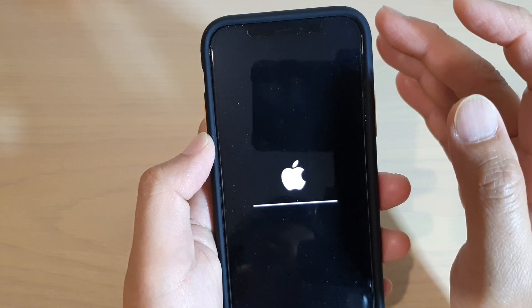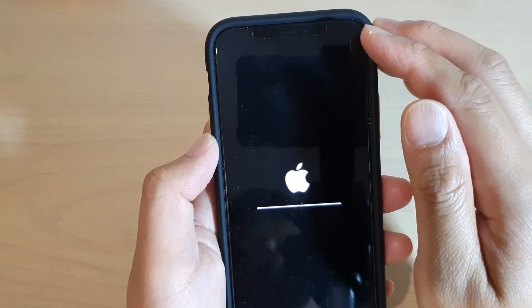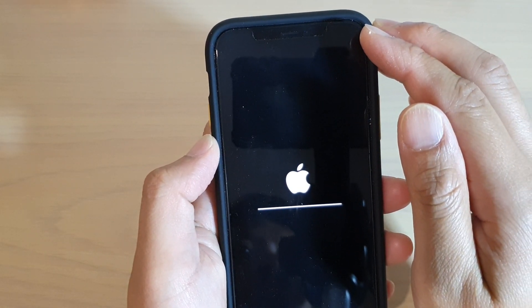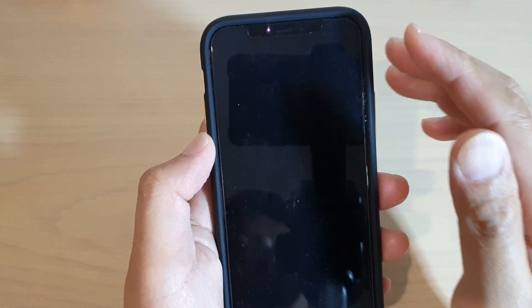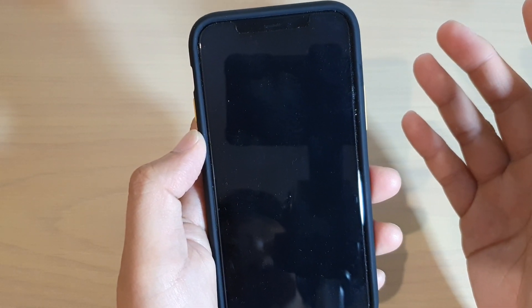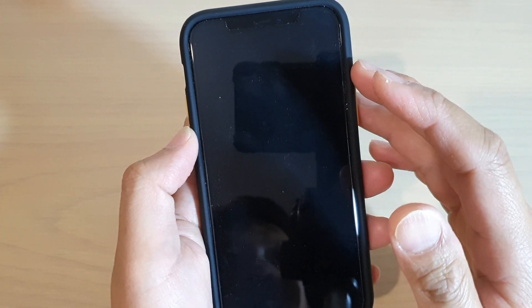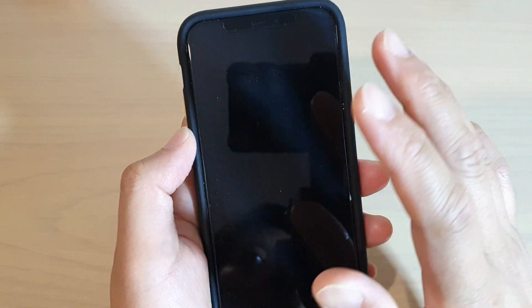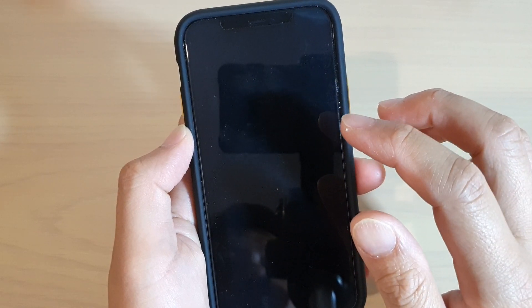Even though your phone is showing 4G networks, you can still get this error. Sometimes there could be a glitch in your phone, so all you have to do is reset the network settings and that error will go away.